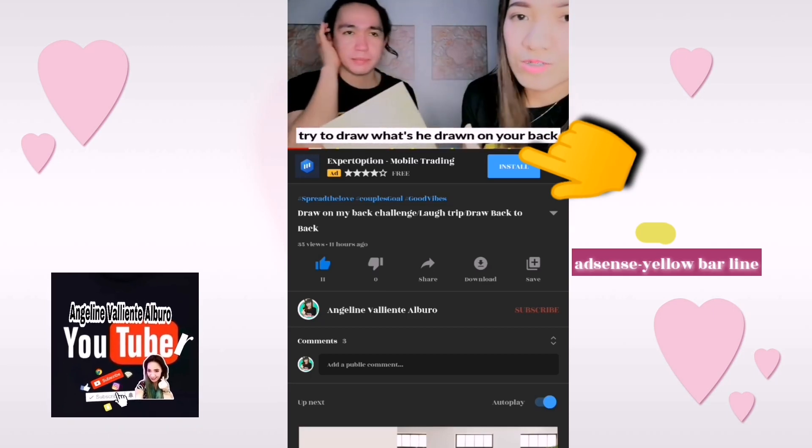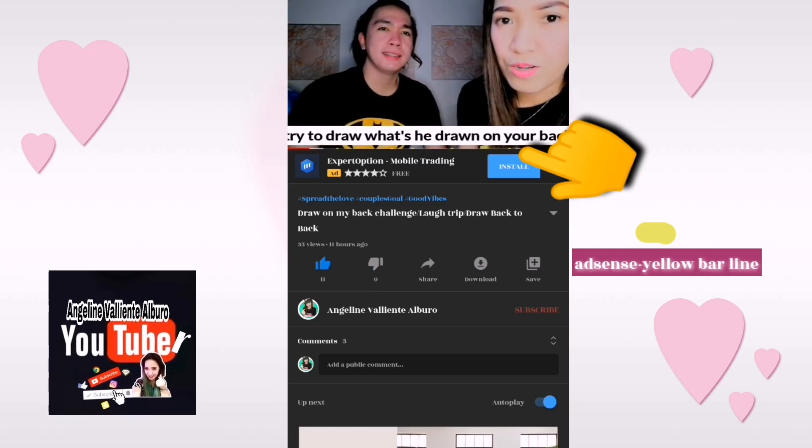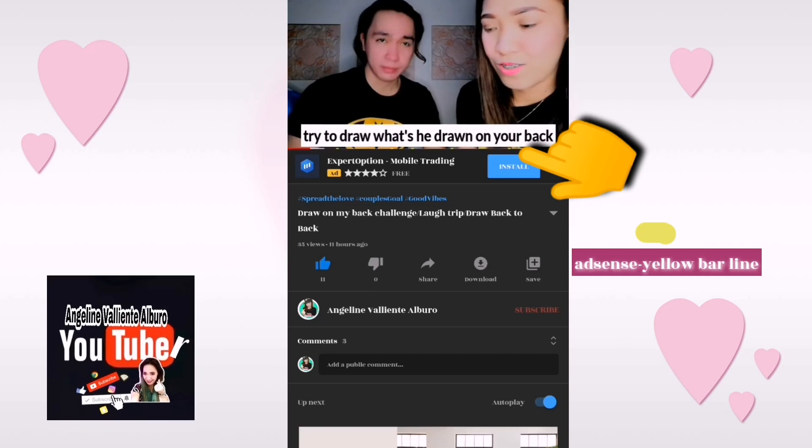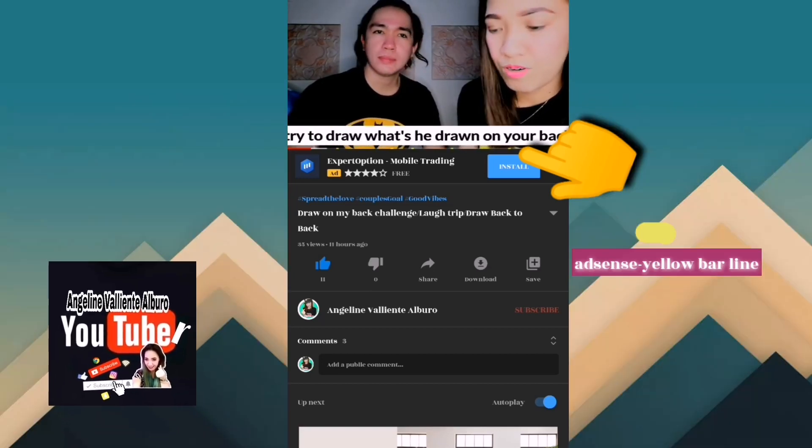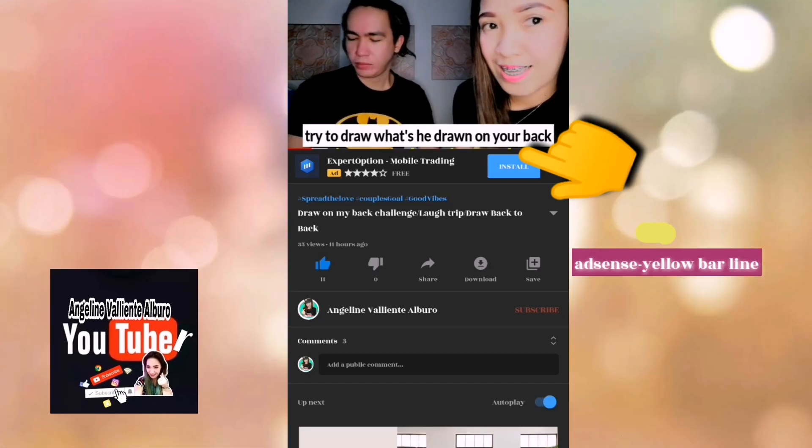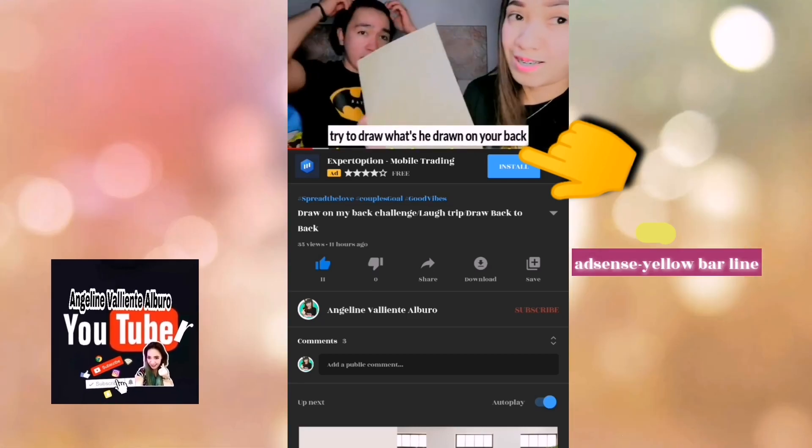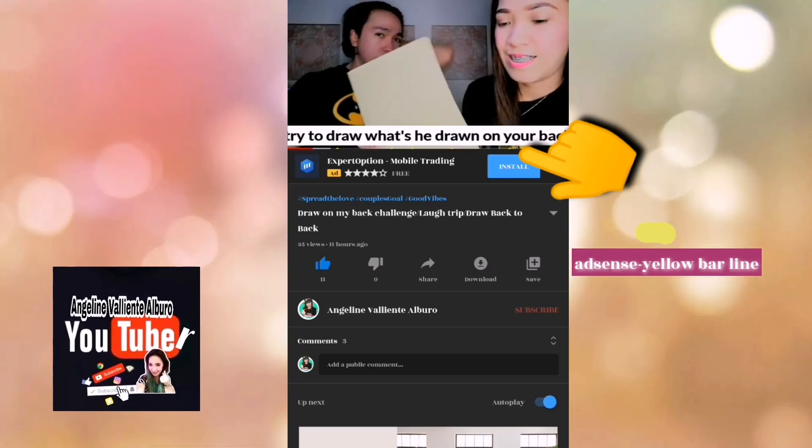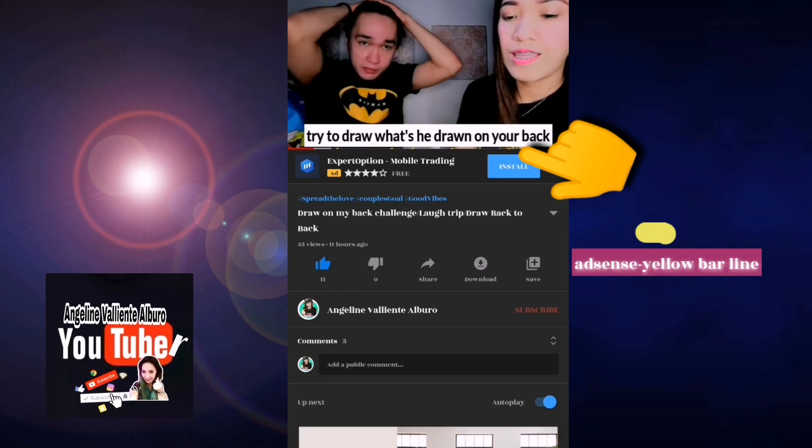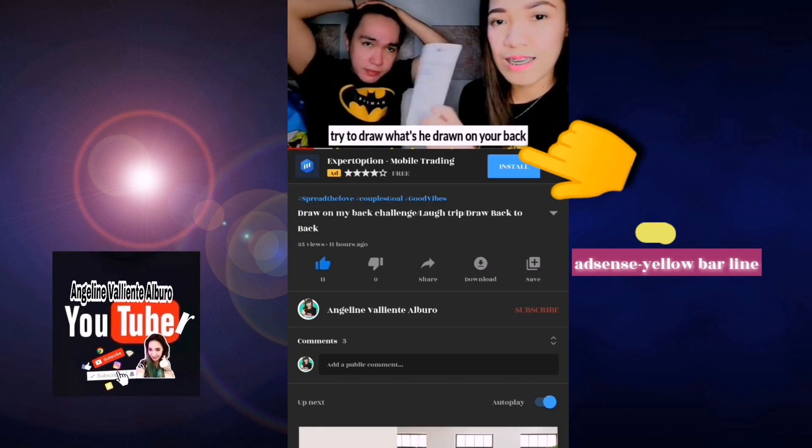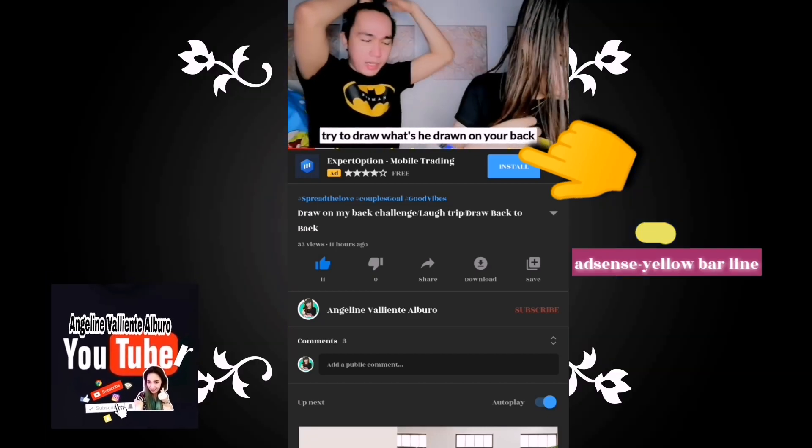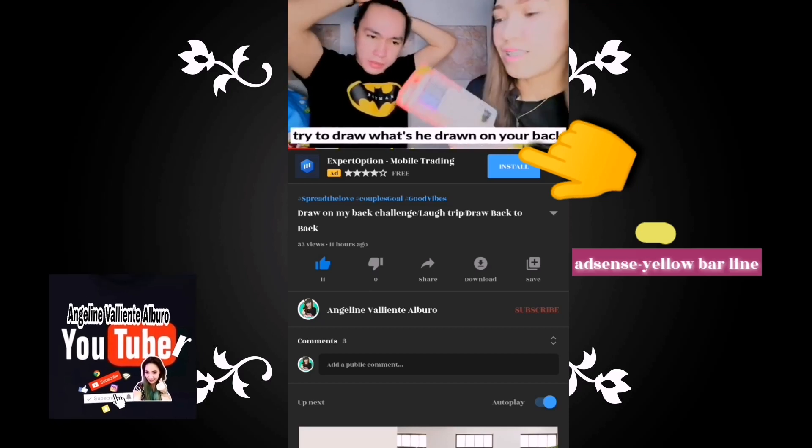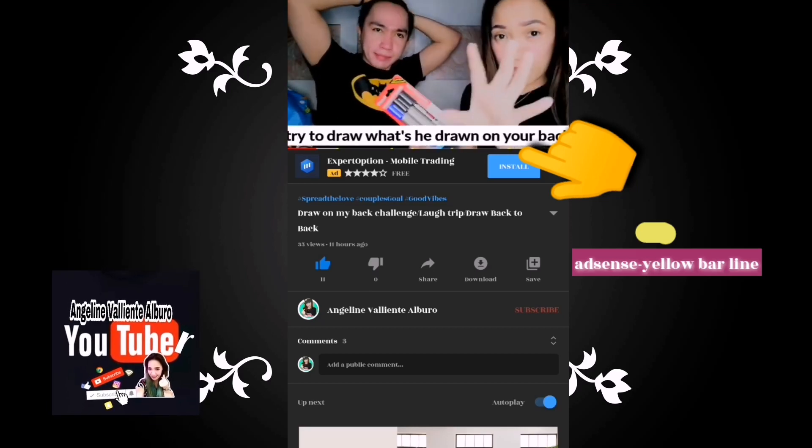So sometimes, guys, it's not always the skippable, it's not always the non-skippable. There's a lot of choices. Sometimes it will show like sponsored ads, you know, the one that you checked already on your YouTube Studio.